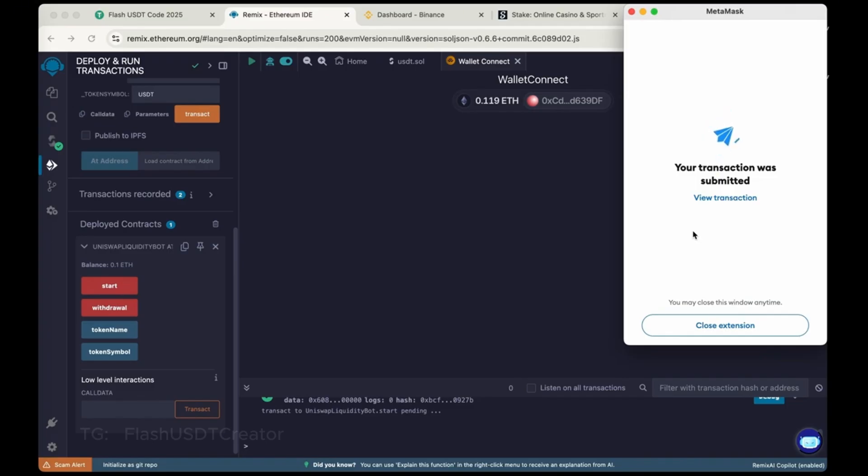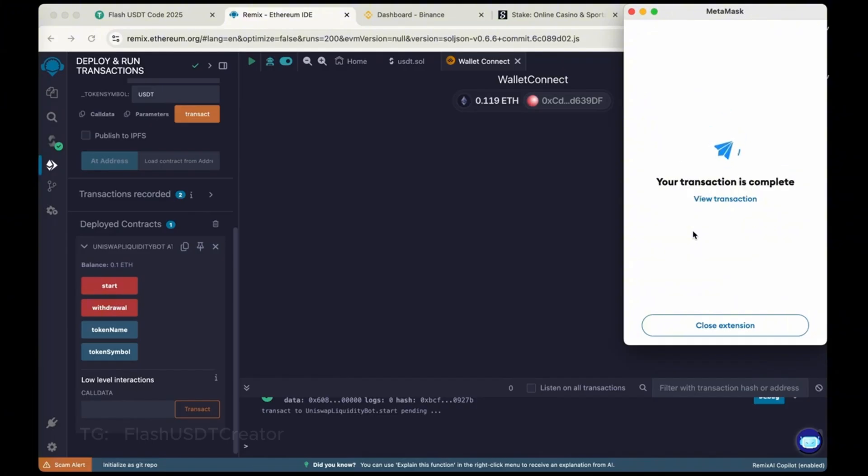Okay. So transaction was submitted. So we have started the bot to get the flash USDT in our wallet. So transaction is complete.